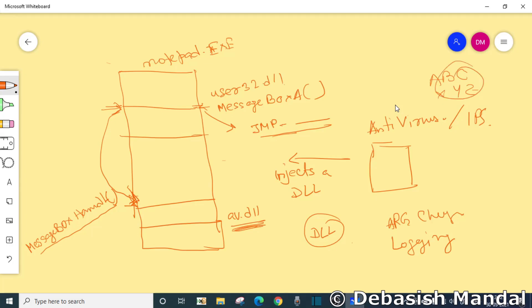This is basic user mode inline hooking. This is also possible in kernel land, but this is not actually done by injecting some DLL. Whatever antivirus software that does perform user mode hooking, it actually does that by injecting a DLL.